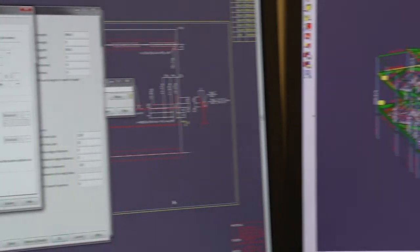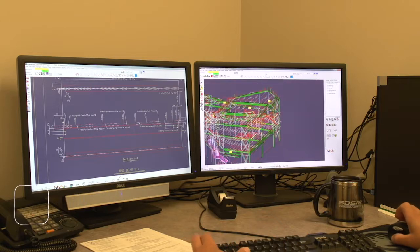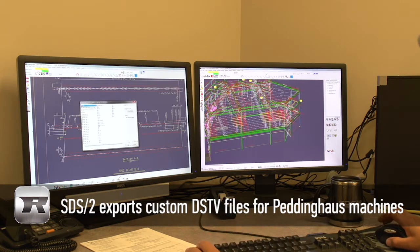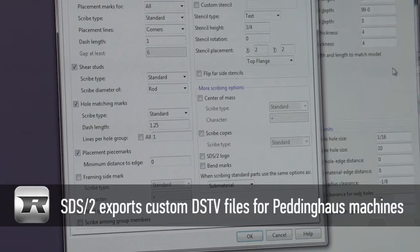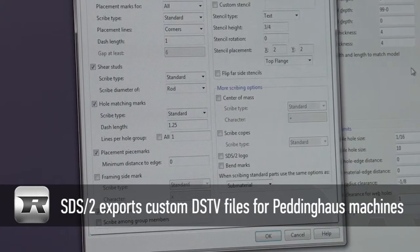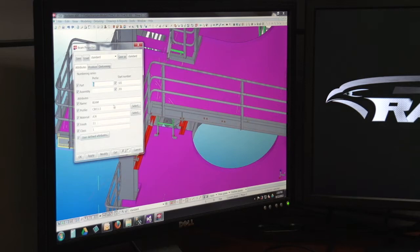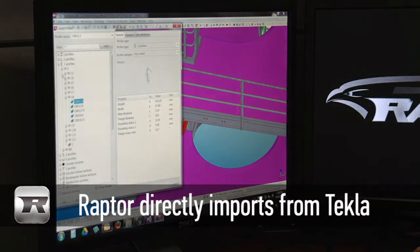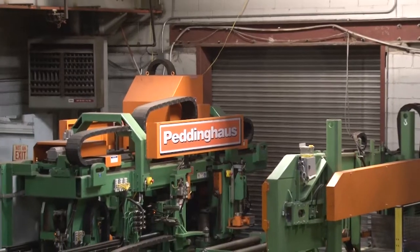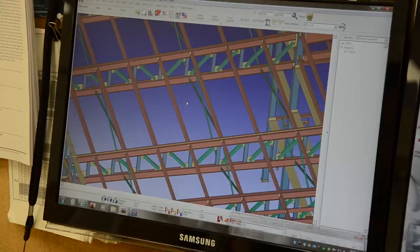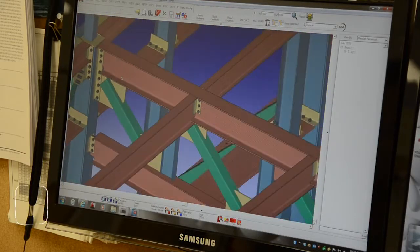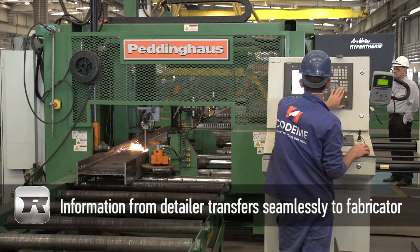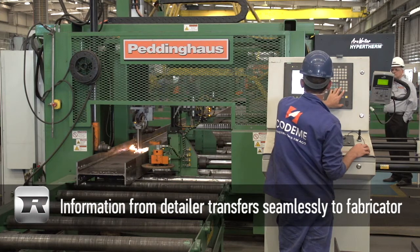Users of SDS2 building design software are supported by Raptor due to the ability to adjust and configure SDS2 files specifically for Peddinghaus machines. In addition, those receiving information from Tekla building design software benefit from a direct connection with Raptor. These connections with both SDS2 and Tekla ensure that all information placed within the building model by the detailer transfers seamlessly to the fabricator responsible for making parts.